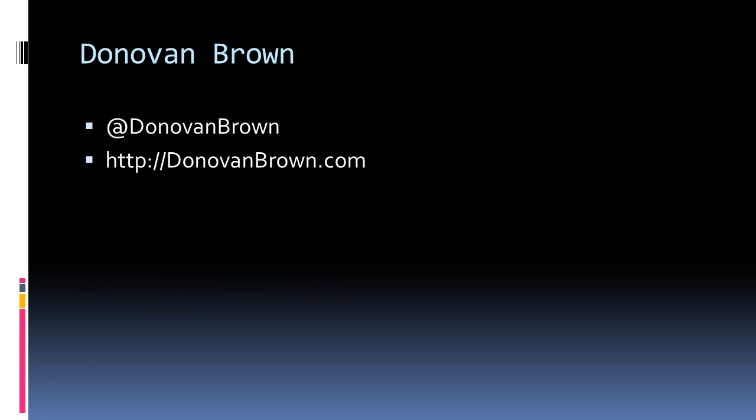Hello, my name is Donovan Brown. If you enjoy this video, you can follow me on Twitter, and you can also follow my blog.